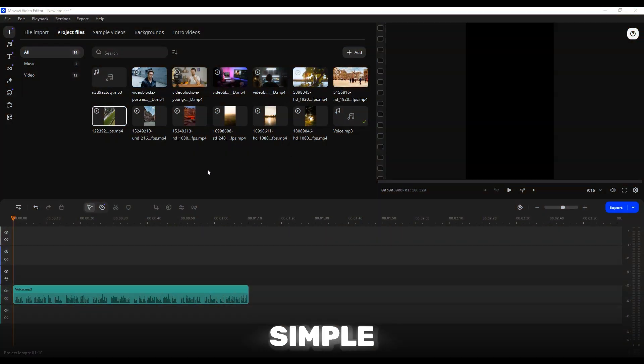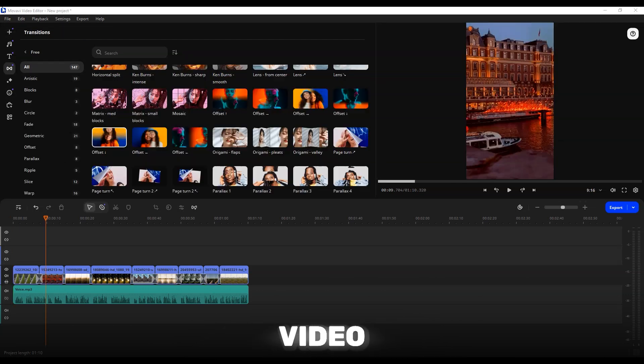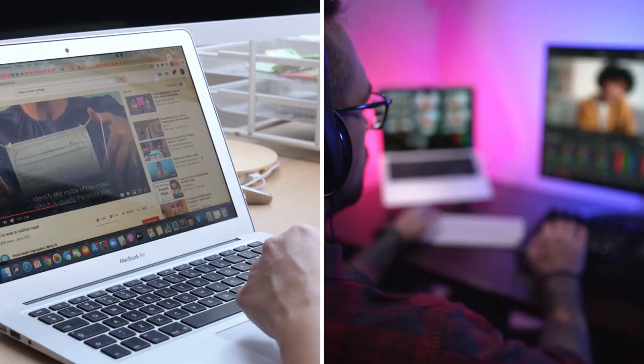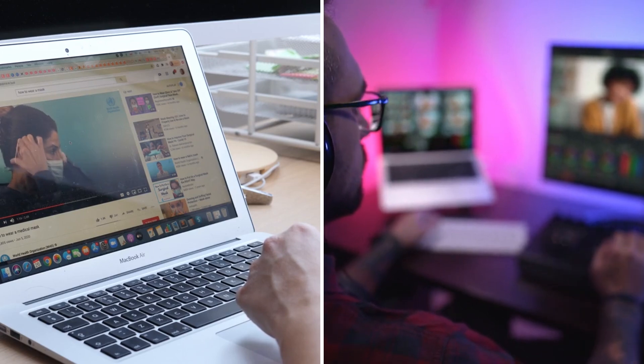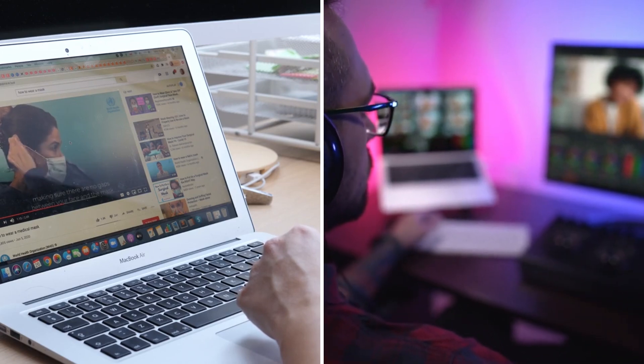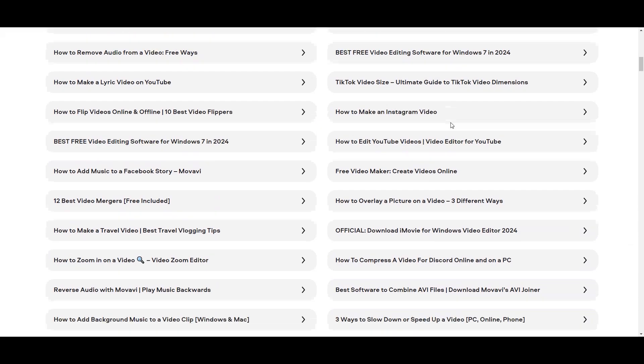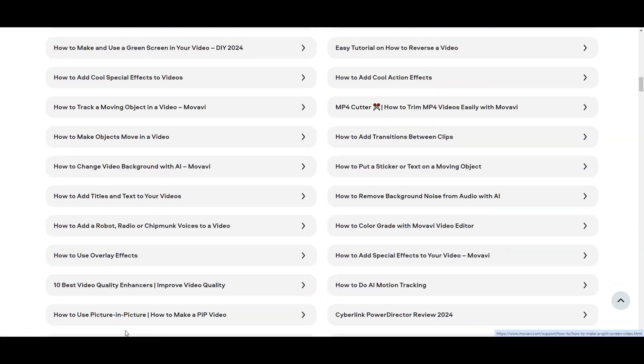Movavi Video Editor is a simple yet impressive tool that makes video creation easy. Both novice and professional editors can use it to showcase their creative side. And the best part is the learning curve isn't steep like in the case of other video editors.